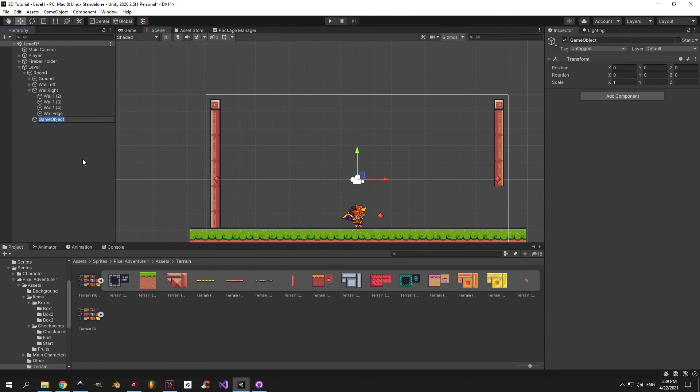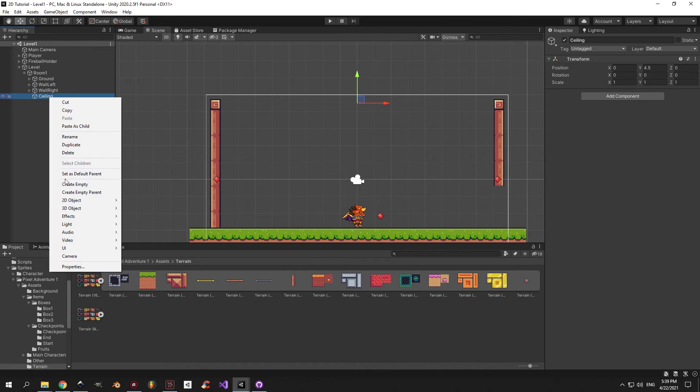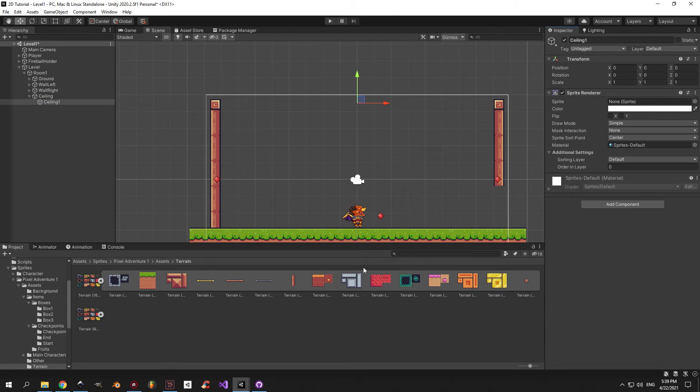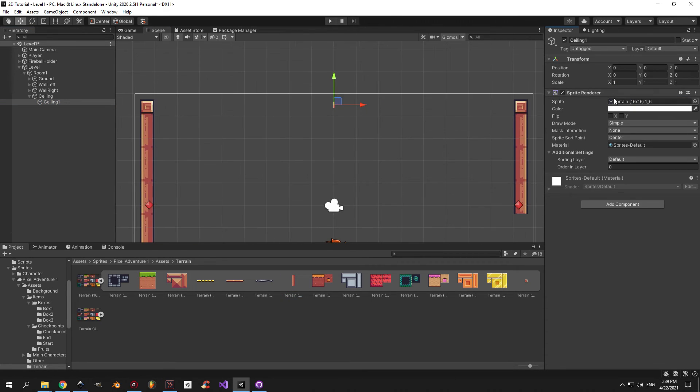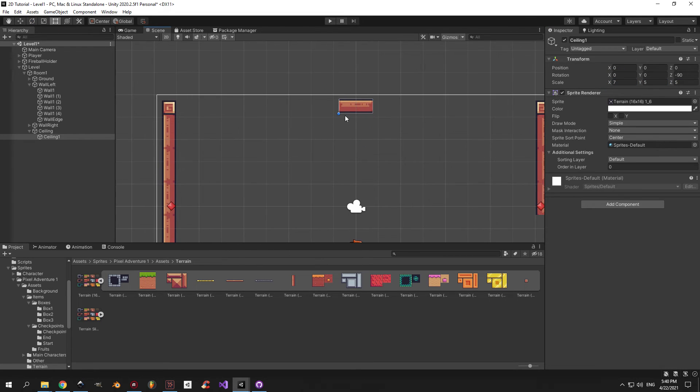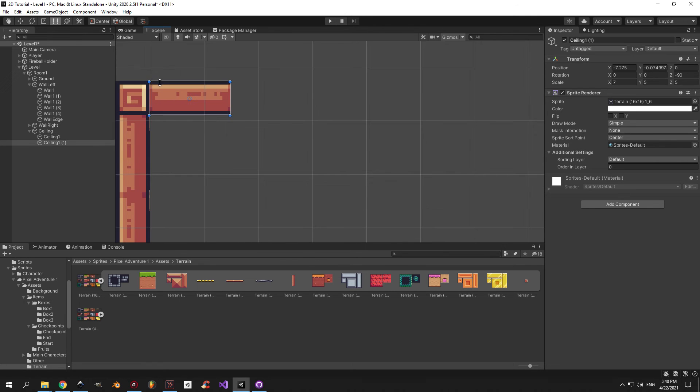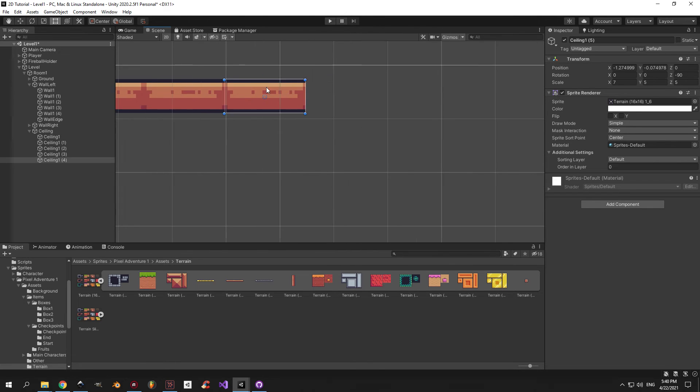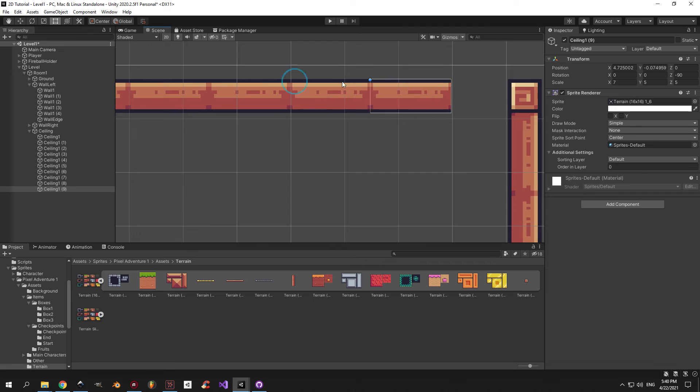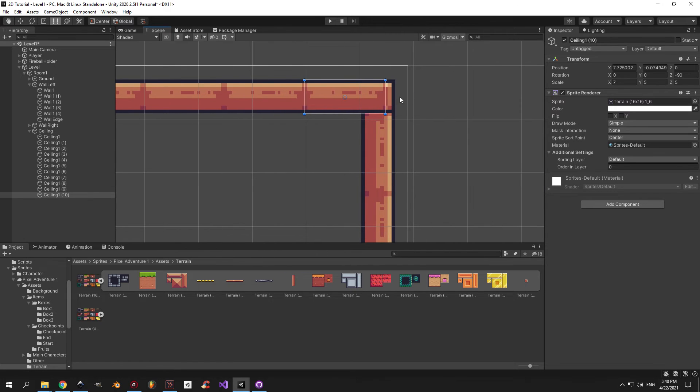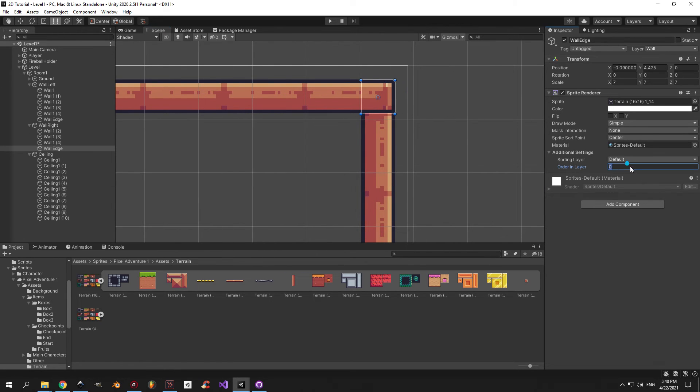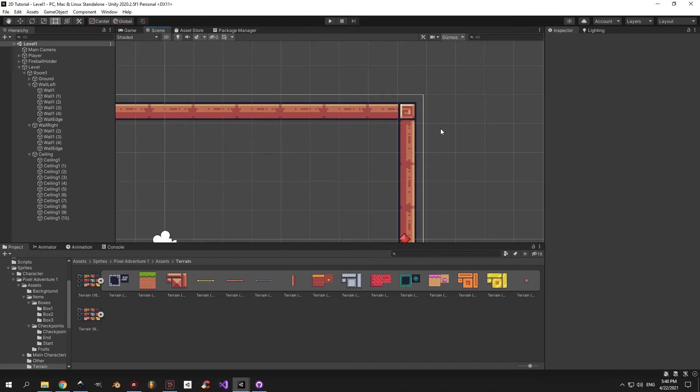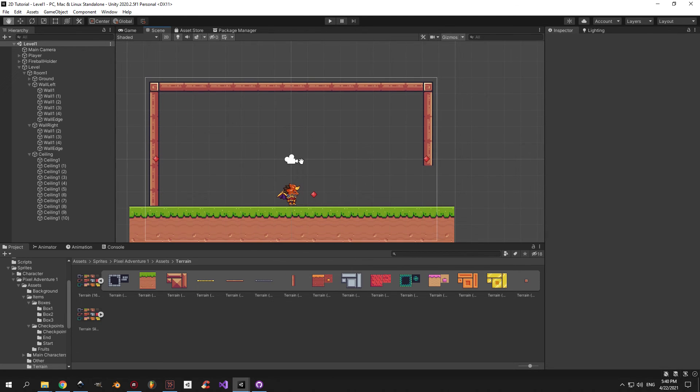Let's create the ceiling now. Create an empty object, call it ceiling, and drag it to the top part of the screen. Inside it, create another empty object called ceiling 1 and attach a sprite renderer to it. I'm going to use the same sprite in the same scale that I used for the walls, but in this case I'll rotate it to minus 90 degrees on the z-axis. Then just snap it to the corner of the left wall and repeat the process until you have a finished ceiling. If your ceiling is also covering up the wall corner like it does for me, select the wall corner object and increase the order in layer property.